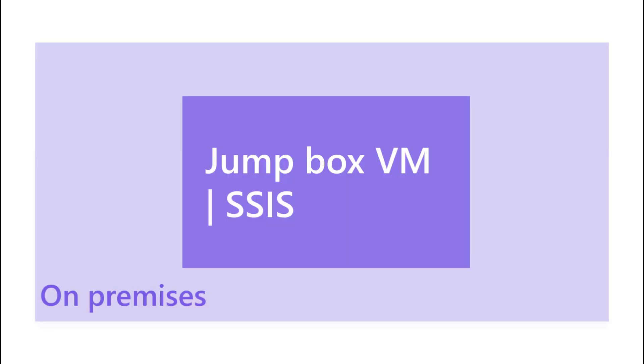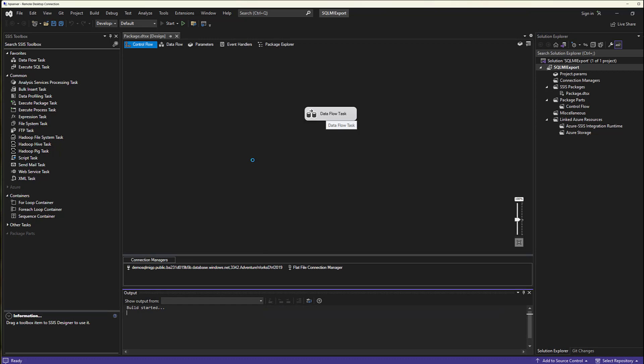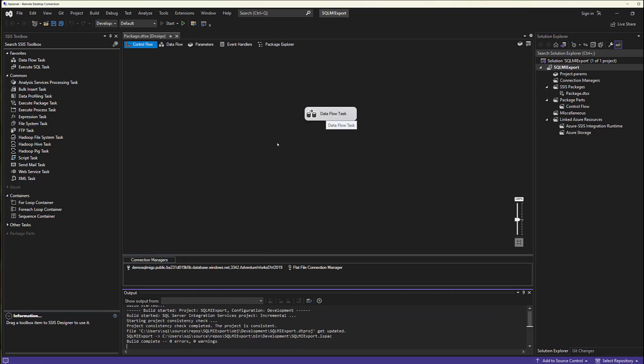All right. So now that I have everything configured and set up, I can run my SSIS package that will connect to my SQL Managed Instance through public endpoint, go to the AdventureWorks database, SSIS out some data, and drop it onto a folder on my machine. I'm going to start this package.